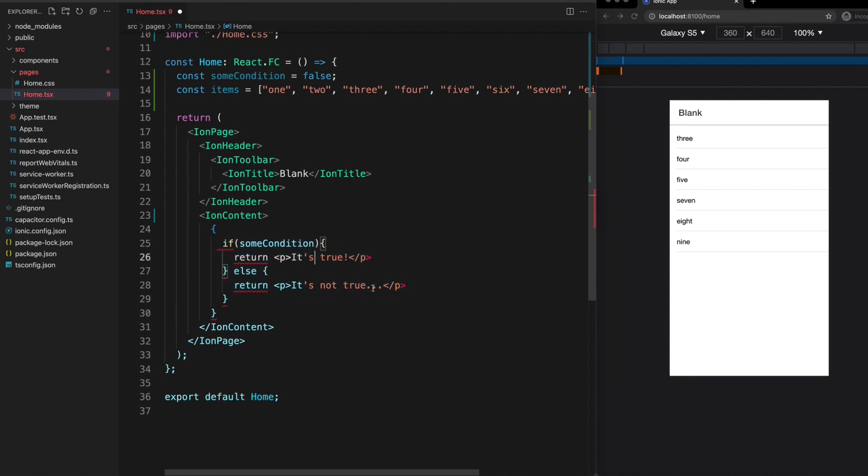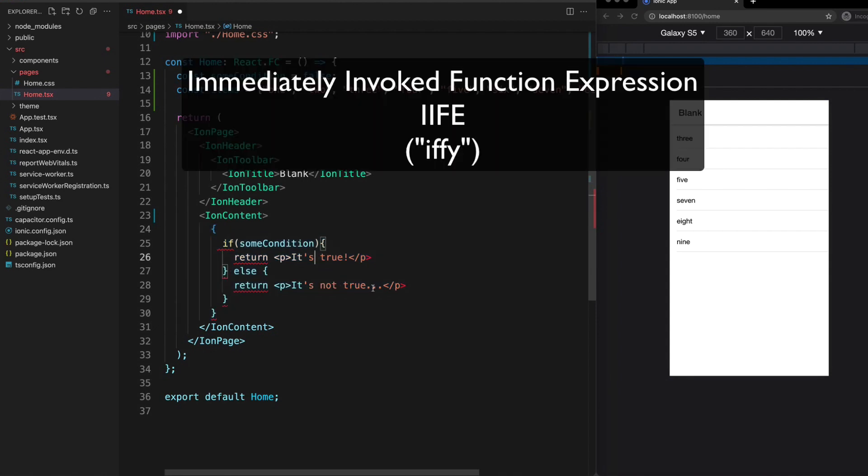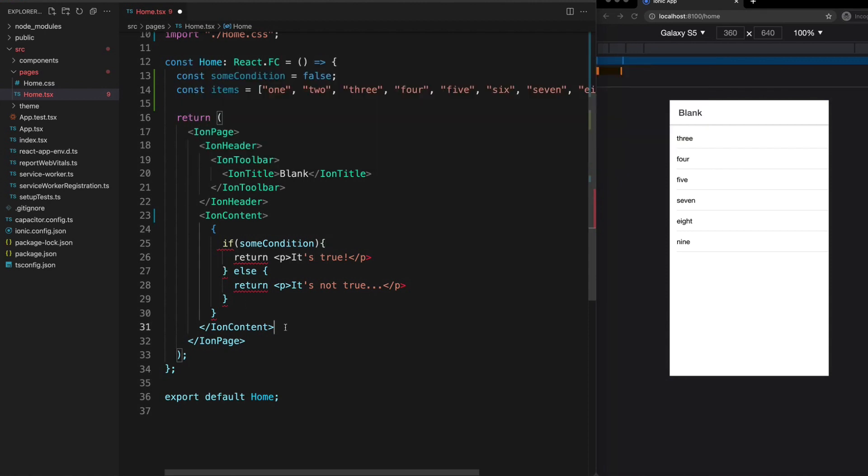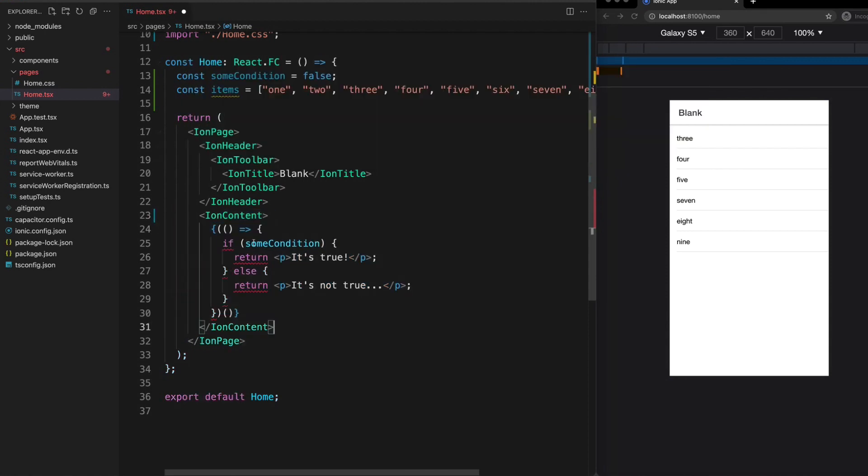Now technically you can do this if you use an immediately invoked function expression or IIFE. So if we instead set up our if-else like this it will actually work.